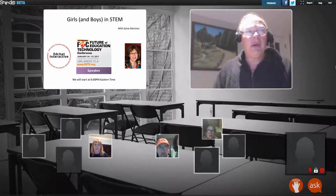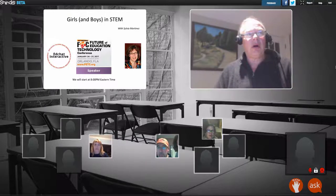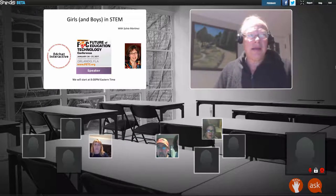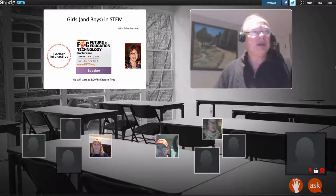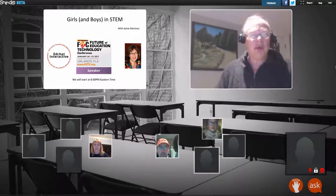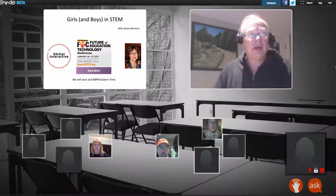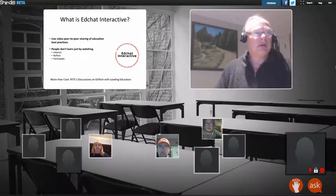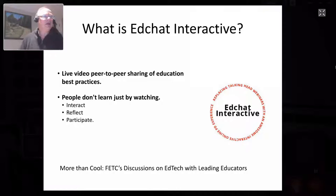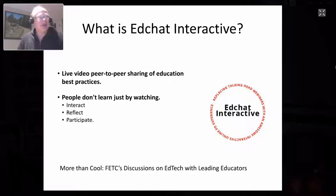I'd like to welcome everybody to our EdChat Interactive of 2017, Girls and Boys in STEM with my friend Silvia Martinez. We'll be getting started now. Just give you a quick intro.